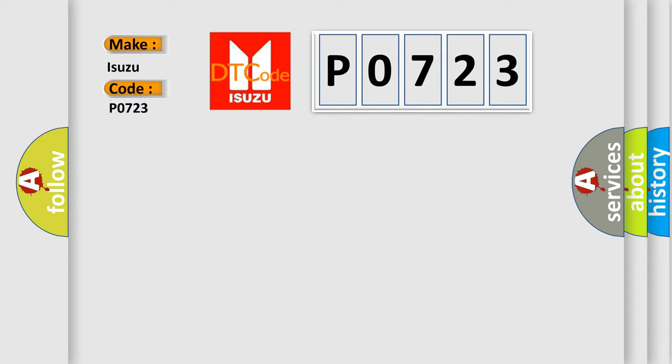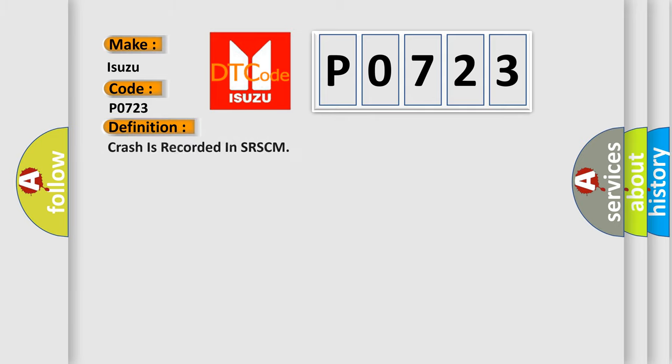Specifically for Isuzu car manufacturers, the basic definition is crash is recorded in SRSCM.